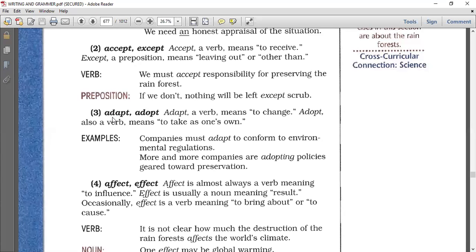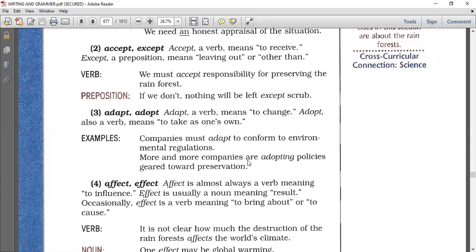Number three: the difference between adapt and adopt. Adapt is a verb meaning to change — some animals adapt to the nature around them. Adopt means to take as one's own: I adopt a son, I adopt an idea. Companies must adapt to conform to environmental regulations. More and more companies are adopting policies geared toward preservation.